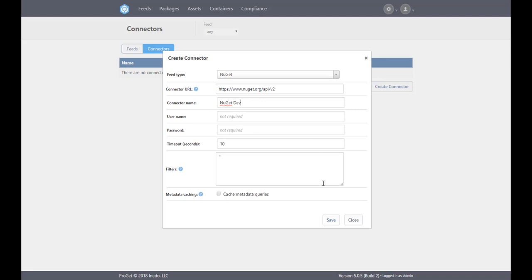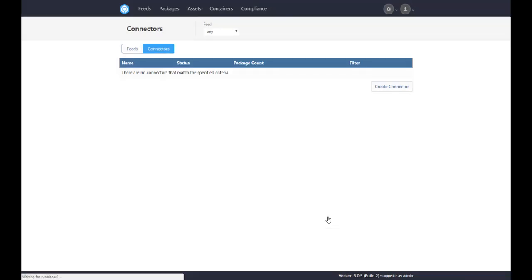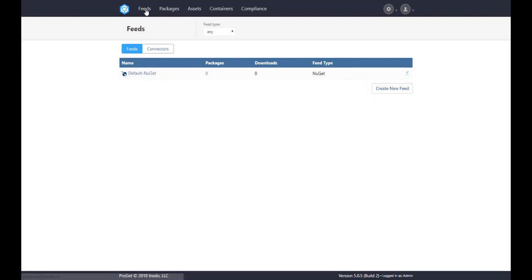Last, we need to join the connector to our feed. Again, click on feeds to select our nuget default feed. Then select manage feed and under feed connectors click add connector.